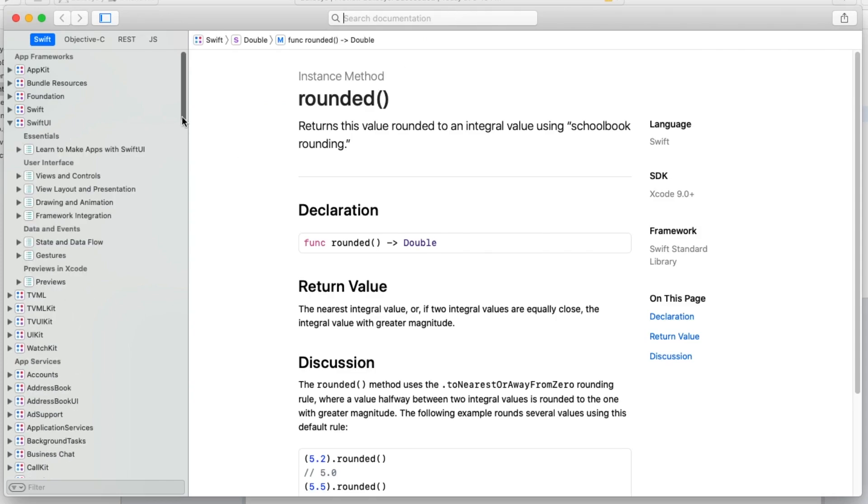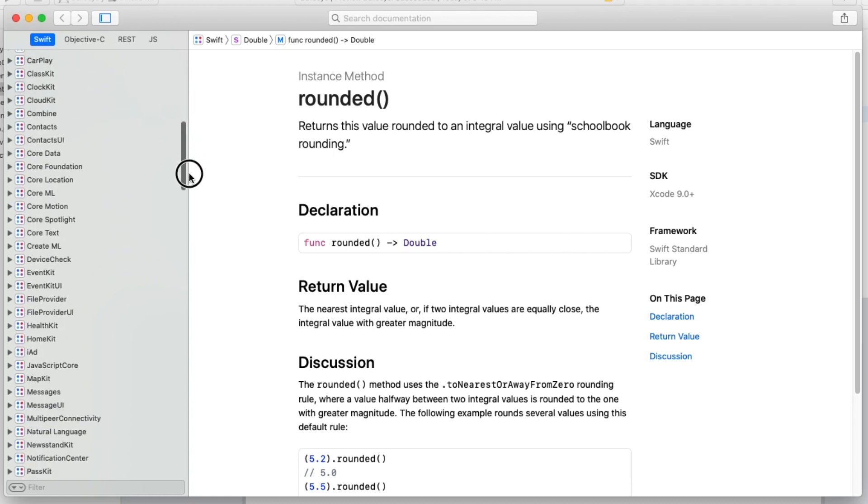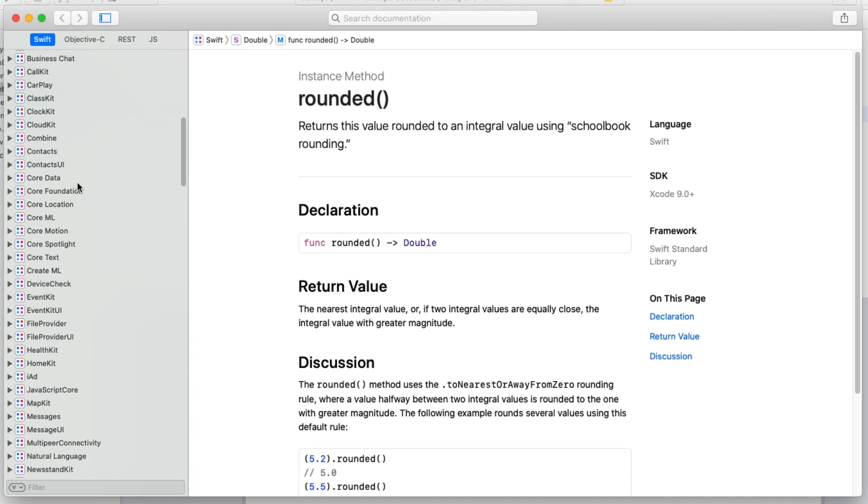It's pretty nicely organized in terms of the major sections of iOS development. There's a section on SwiftUI, Swift itself. Later in this learning path, you'll learn about core data, messages, core motion, and so on.